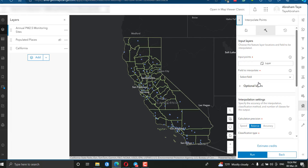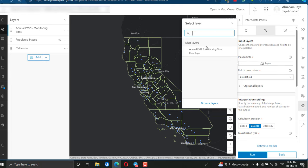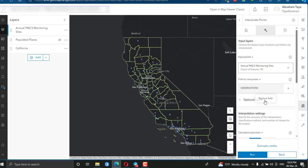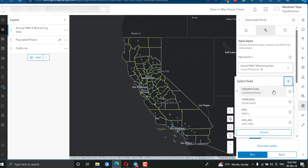In the tool options, you give the input layer — click the plus layer button. Our input will be the point data, which is the annual PM2.5 monitoring station layer. Then for the field to interpolate, you select the attribute or field to use for the interpolation. Here I am going to use the attribute for the yearly average PM2.5 value.